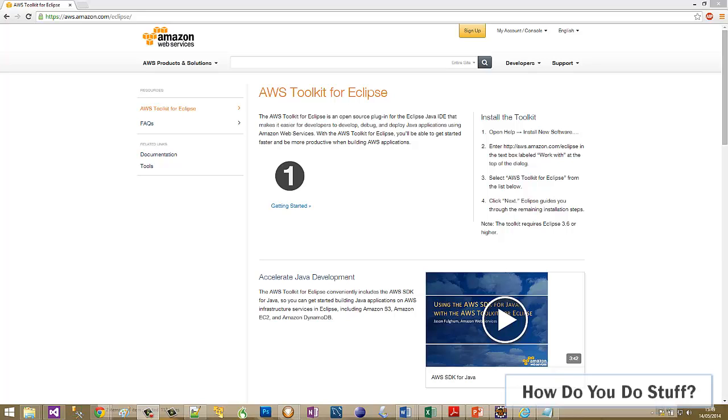Hi guys, I'm Phil Sturpee. In this video I'm going to show you how easy it is to install the AWS Toolkit for Eclipse. The AWS Toolkit is a plugin for Eclipse that makes it easy for developers to develop, debug, and deploy Java applications using Amazon Web Services.